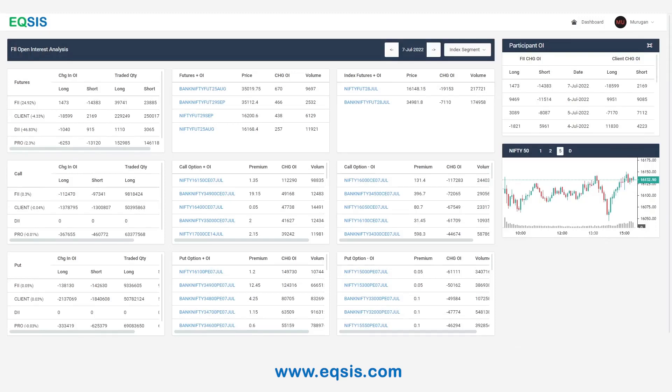Hi everyone, myself Murugan. Happy to present another interesting video from XS. And in this particular video, I'll be talking about a very interesting way of selecting a stock.